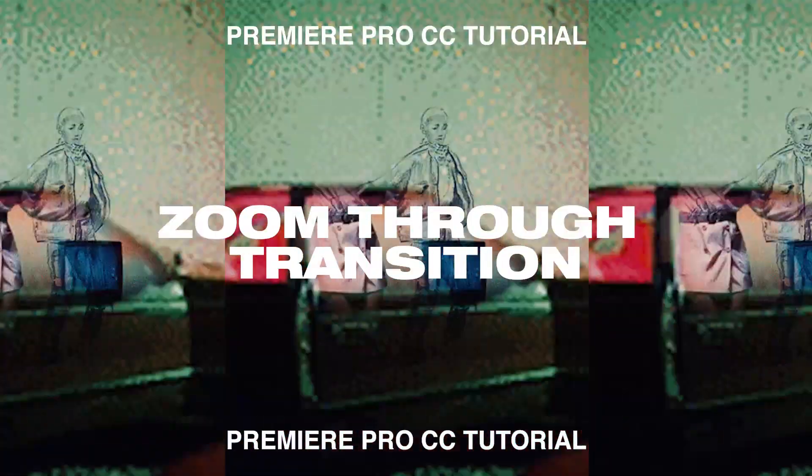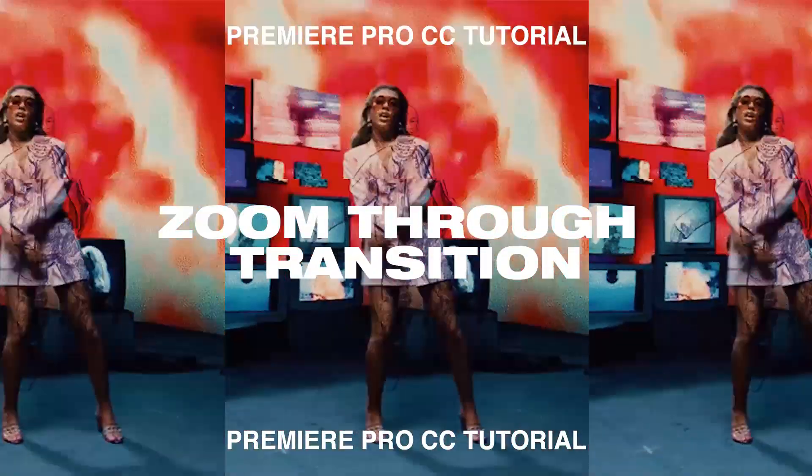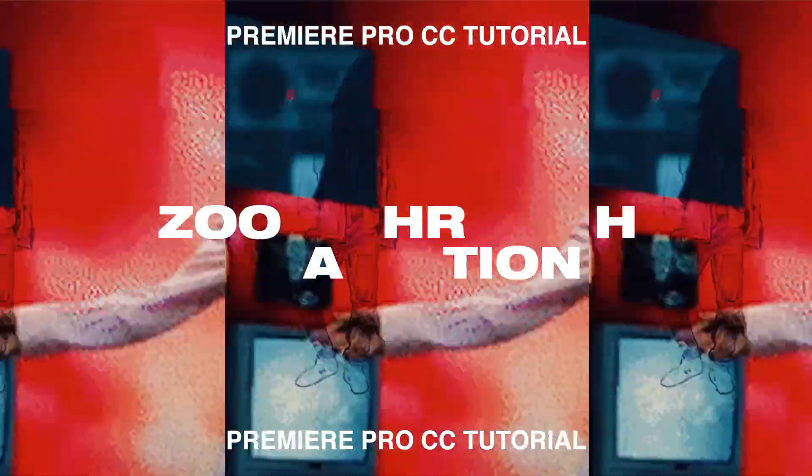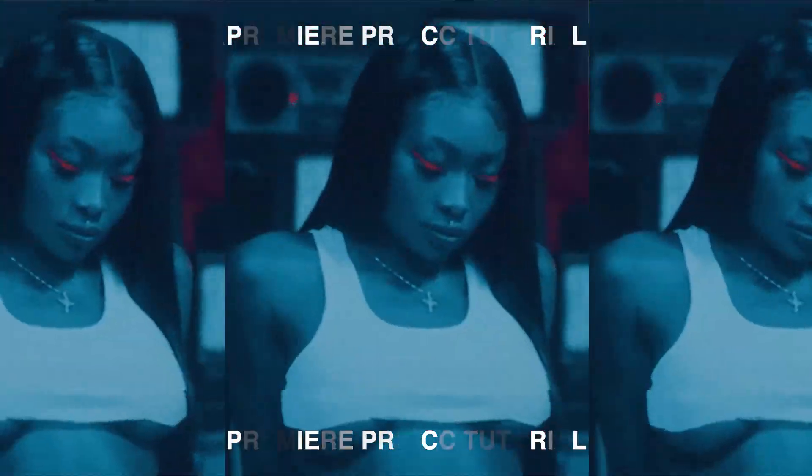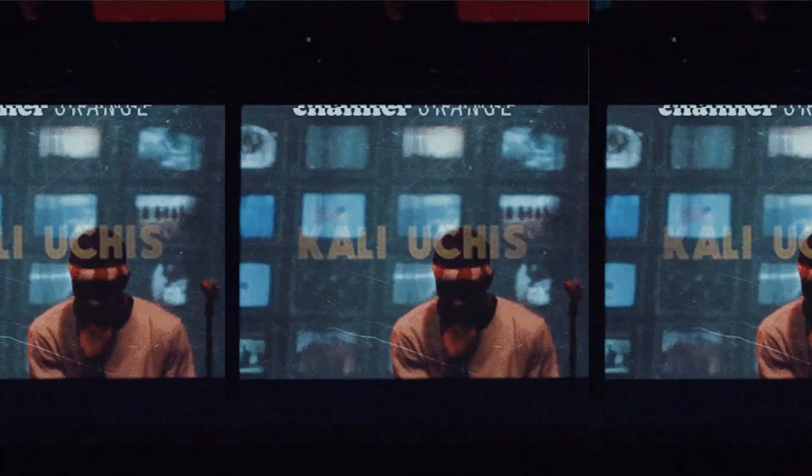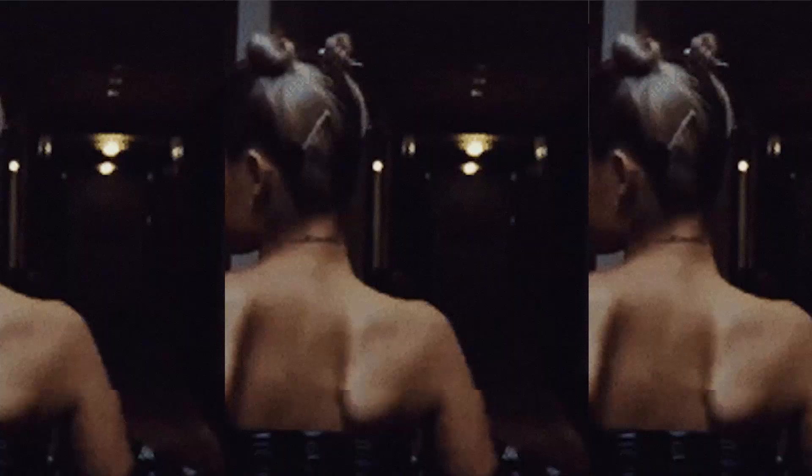Hey guys, Steven here back with another video. Today I'm going to teach you a very popular music video effect that you may have seen in A$AP Rocky's A$AP Forever music video. Since then, it's been used a lot.